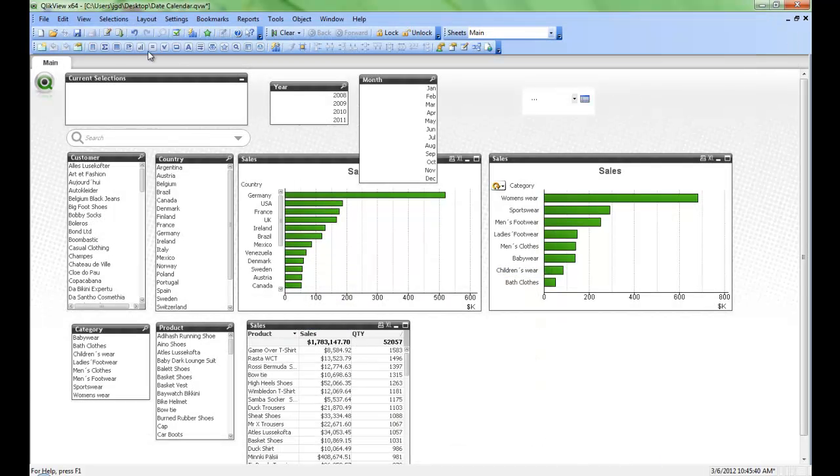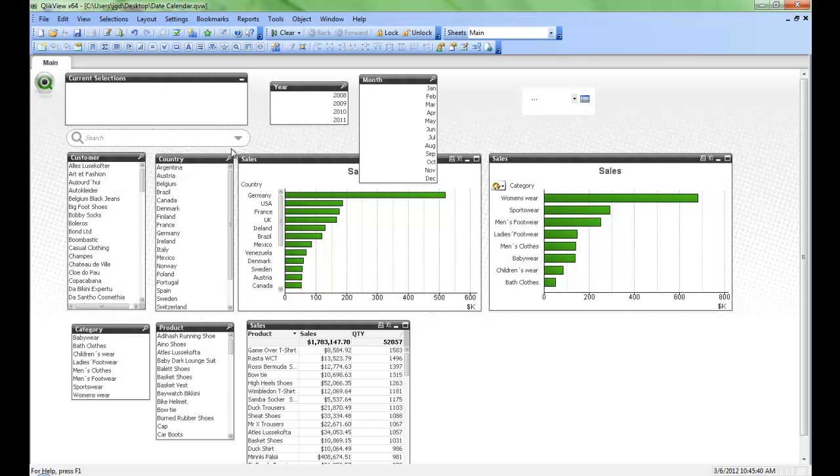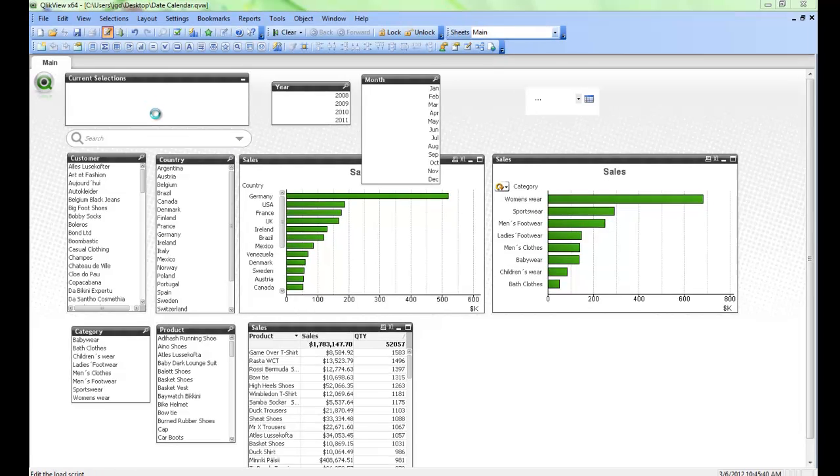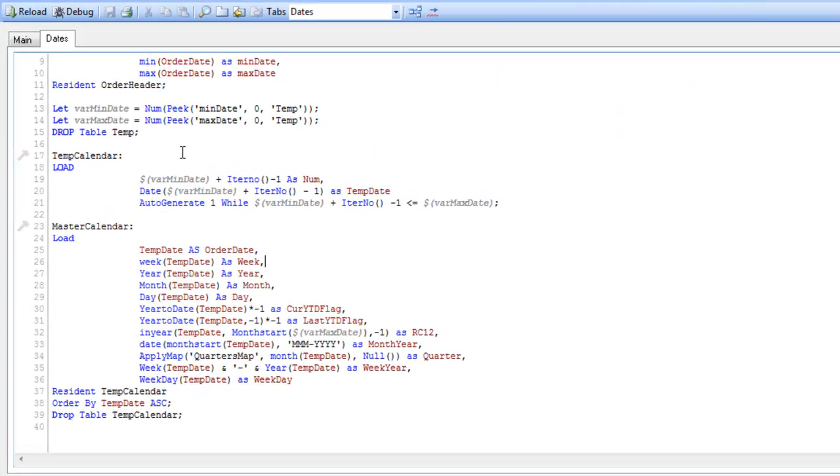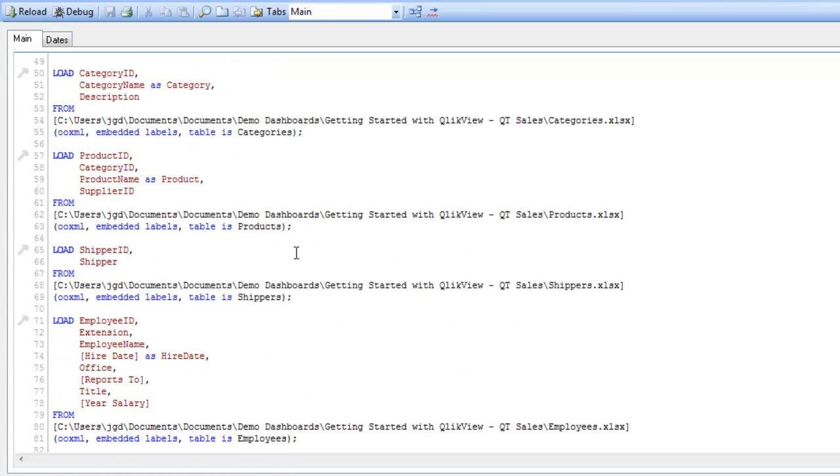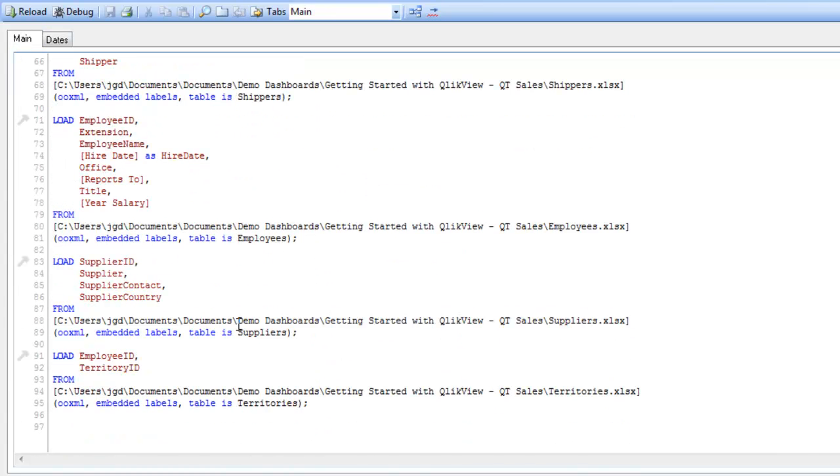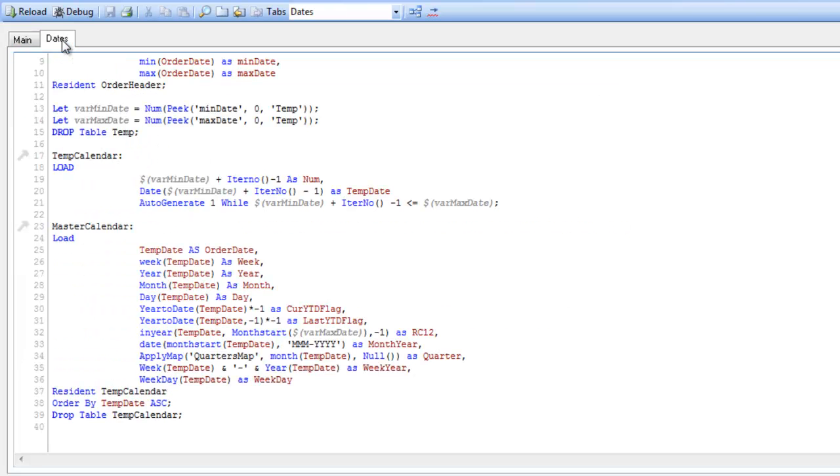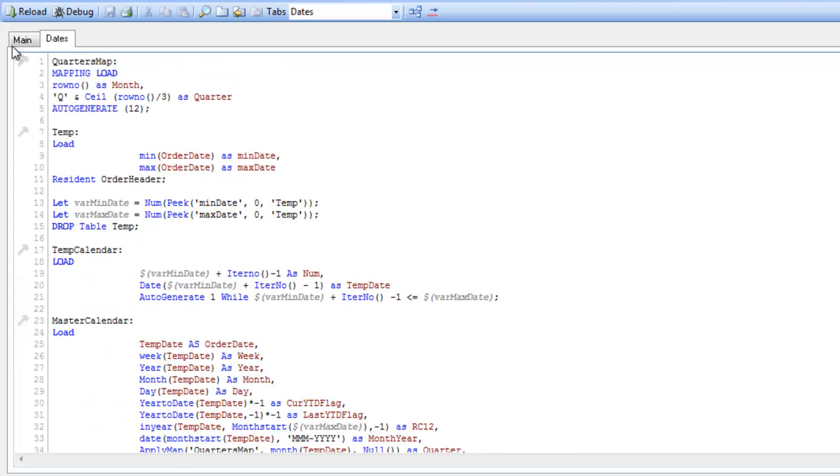You may have more than one set of dates in your particular data model. So we can go back to our script and we actually have that situation here. So if we scroll down here, you can see in the employee we have employee hire date. And I've actually aliased it to hire date without a space. We can use the same script to generate a calendar for that as well.